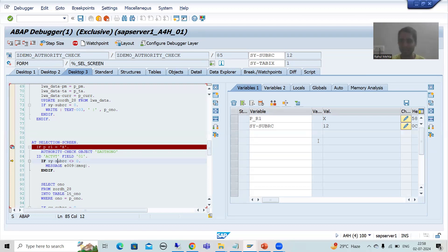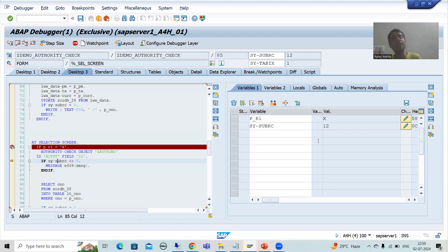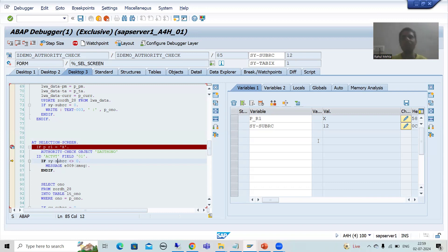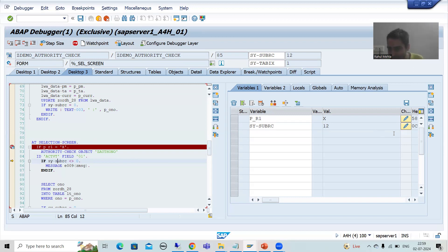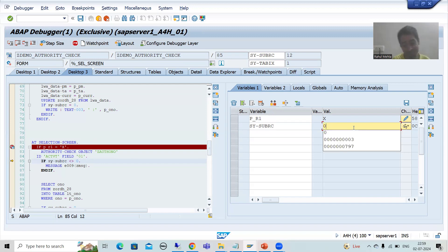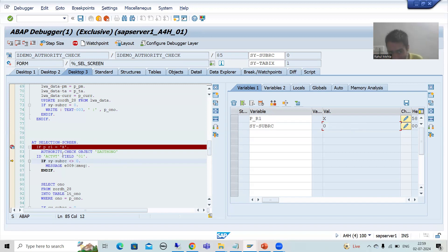Suppose for testing purposes you want to insert a record but the basis person is not available. You can use the debugging workaround — but only in the development system, not in quality or production, where you won't have those rights anyway. As I also explained in the debugging playlist, you can skip the authorization check by simply changing the SY-SUBRC value. If the basis person is available, always connect with them to request authorization for the specific field.